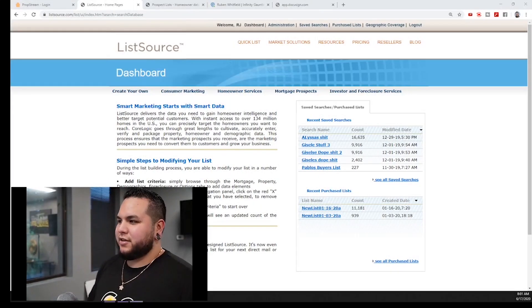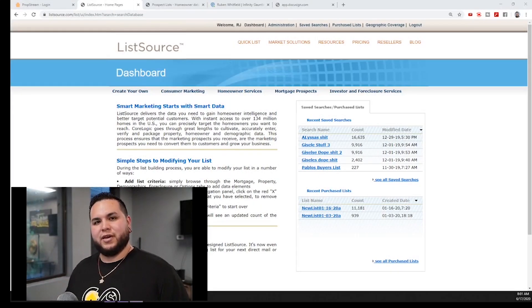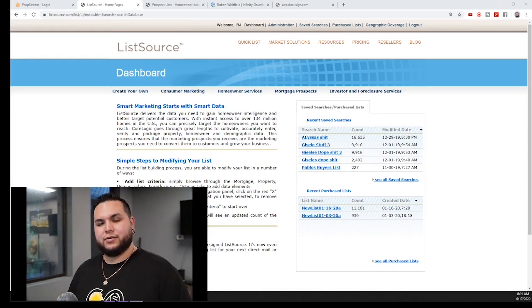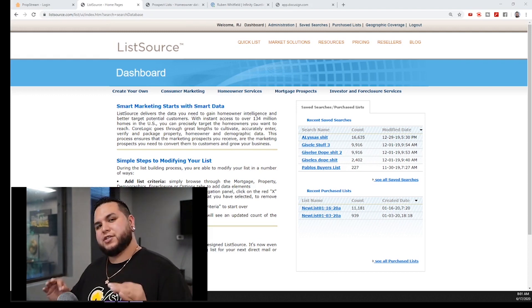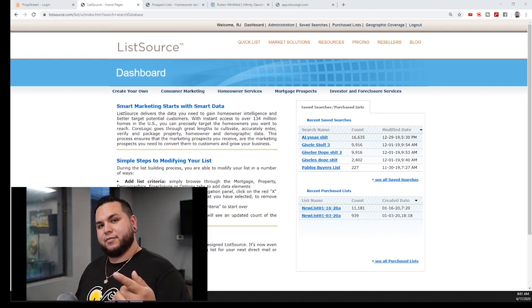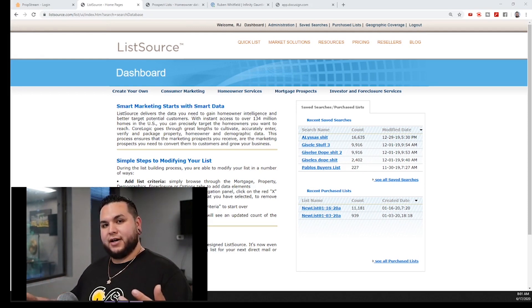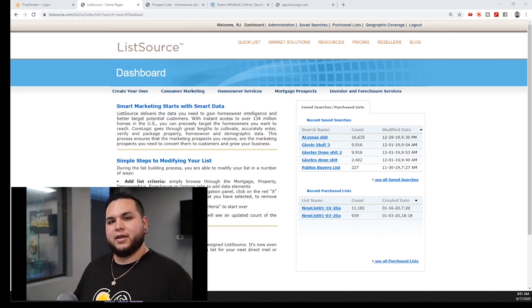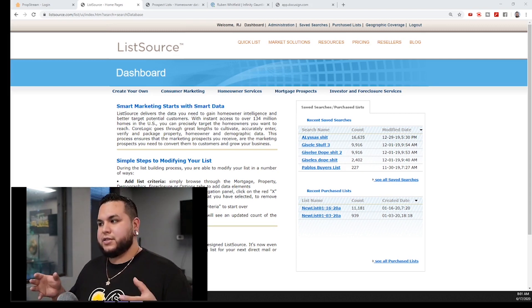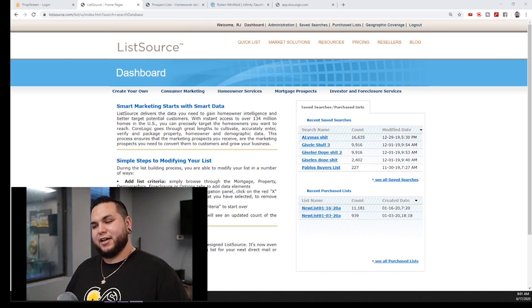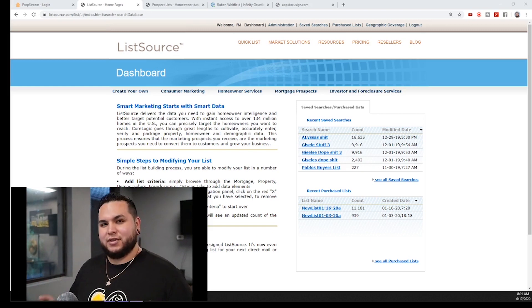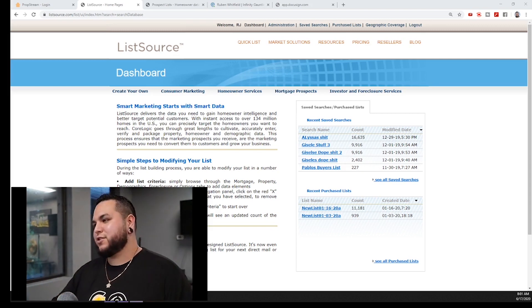We're going to dive straight into this — this is ListSource.com, and this is where everything starts. This is where I pull foundation data. For all of you watching, this foundation data is high equity between 50 and 100%, high equity over 55, and unknown equity. These are the three kinds of lists you're going to pull from ListSource. We're also going to use the buyer's list hack by Max Maxwell to really break down this criteria.